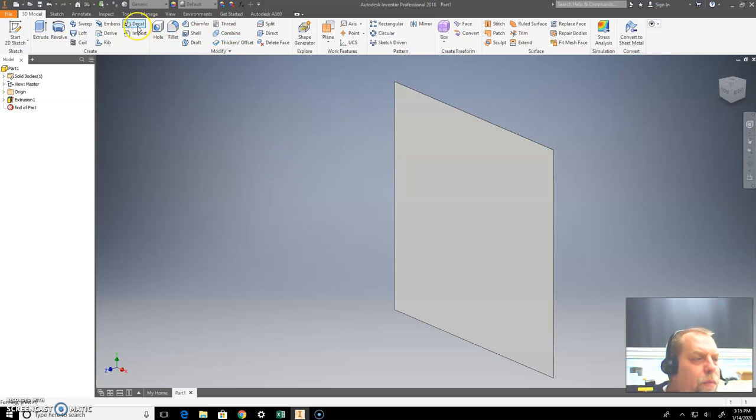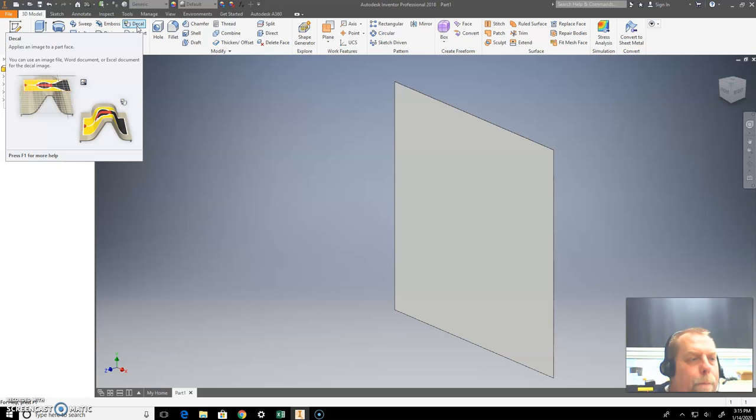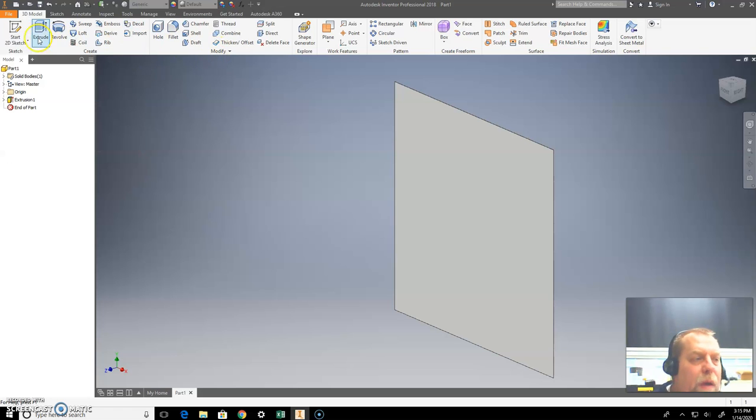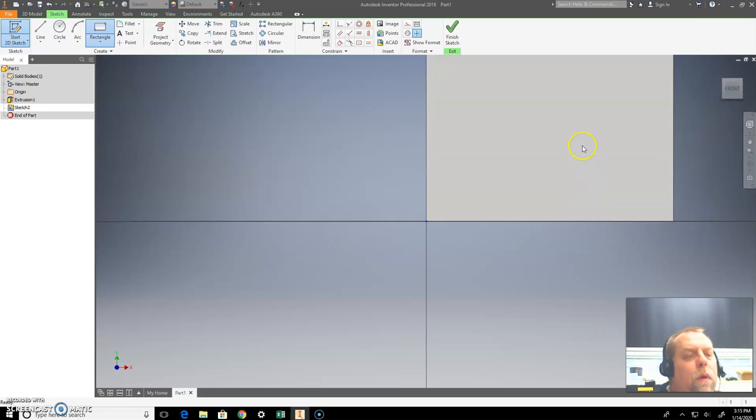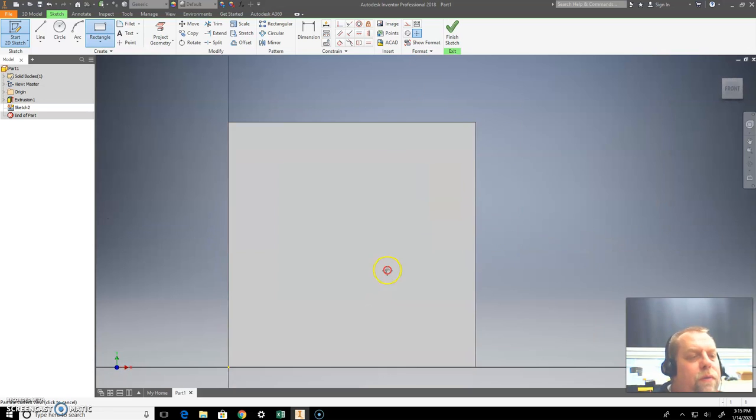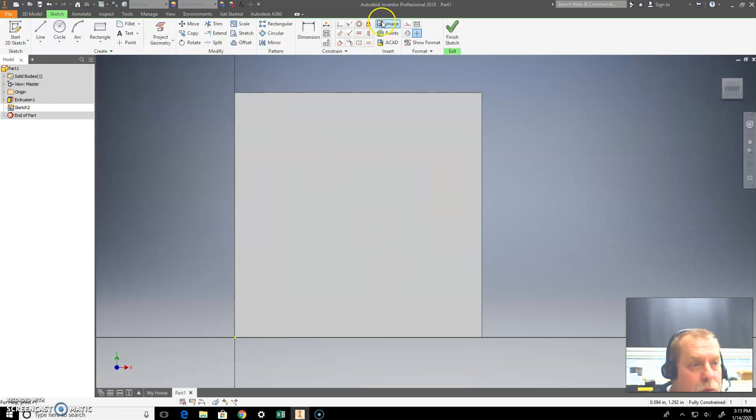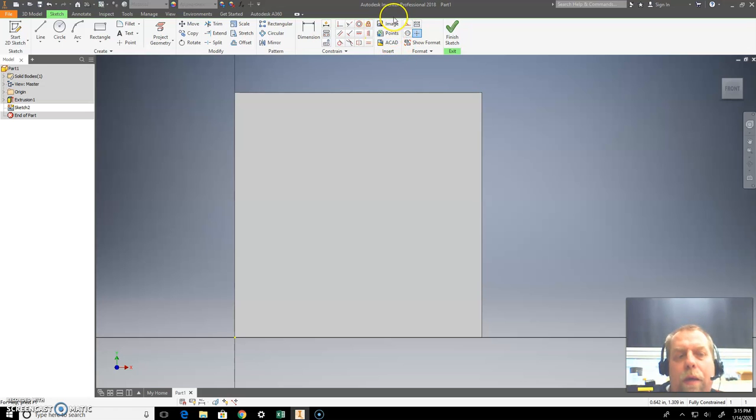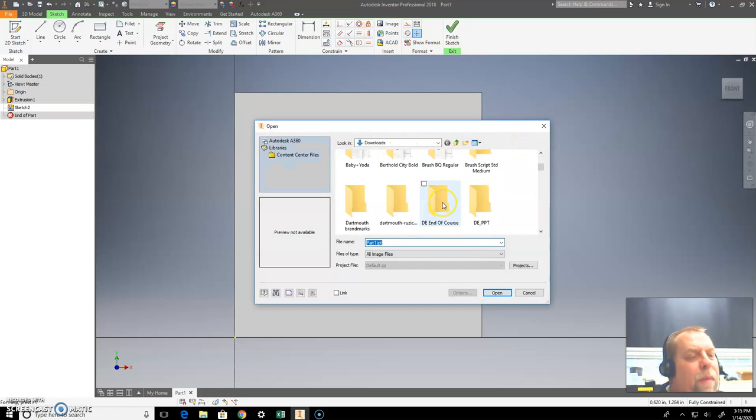And then what I'm going to do now is I've got to create my decal. So first I've got to create a sketch. So create a sketch here. Once I create the sketch, I've got to bring my image in, which is insert image over here. See that insert image? Do that. Find my image that I want to insert.